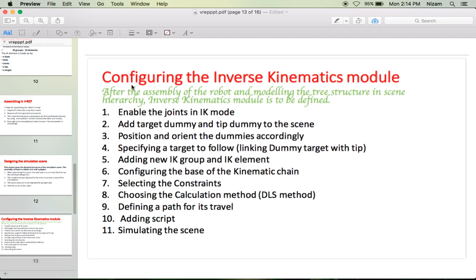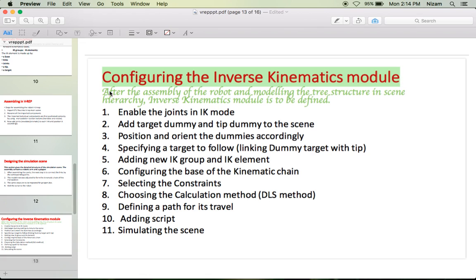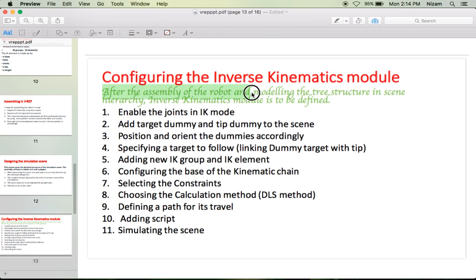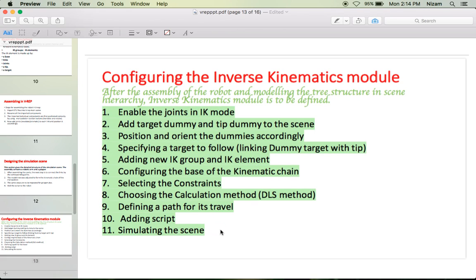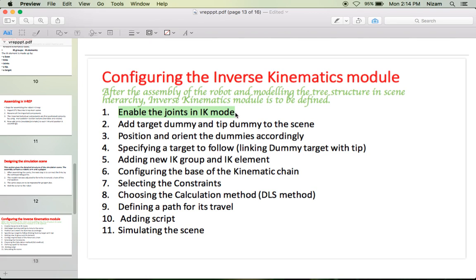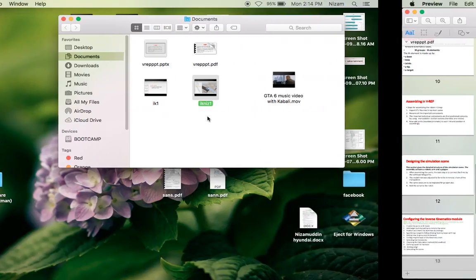In this slide, this shows how to configure the inverse kinematics module. After you assemble the robot and define the scene hierarchy, the IK module can be configured based on your requirement, and you have to follow 11 steps. The first step is to enable all the joints in inverse kinematics mode. Let us see how to do that.